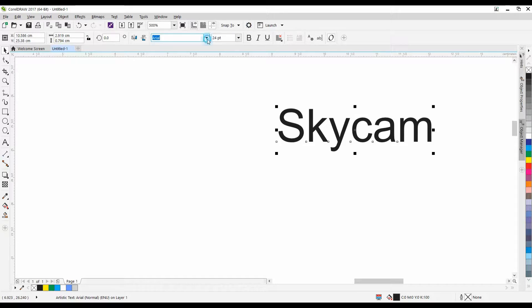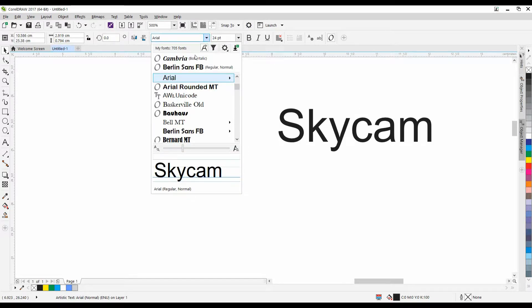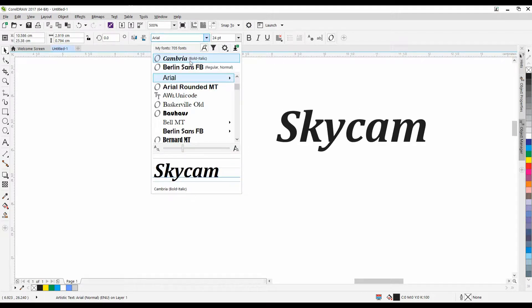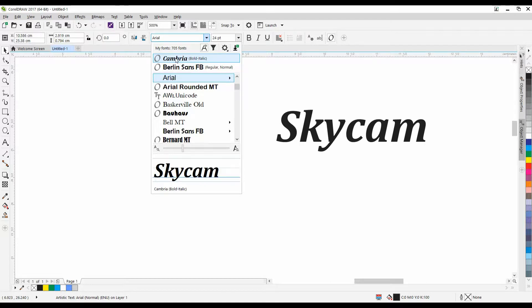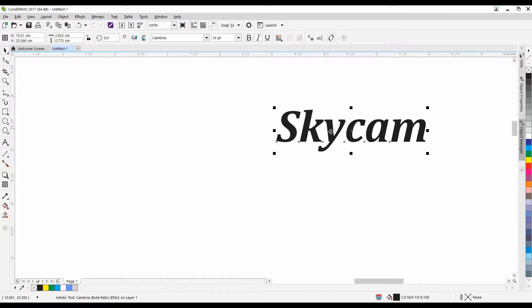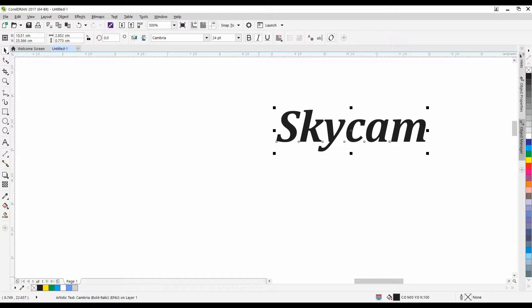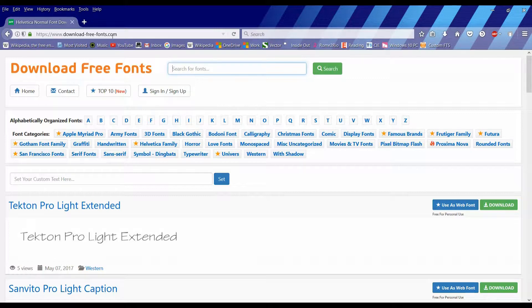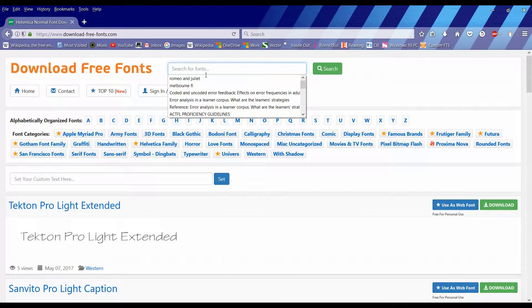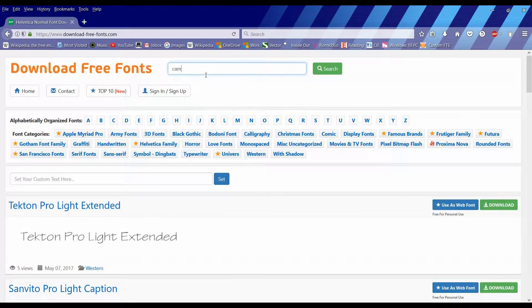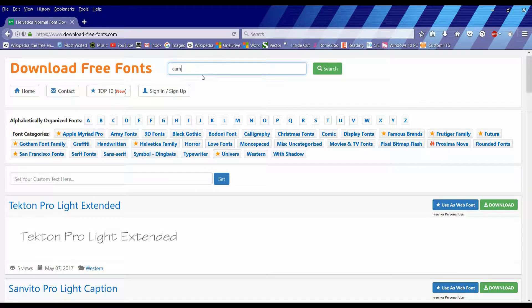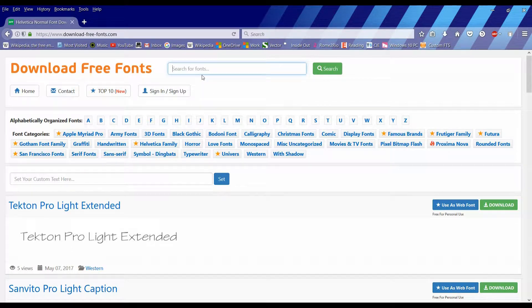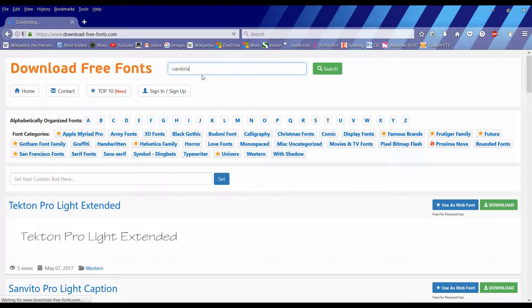And the one that I decided to use is Cambria, which is a new font. I think it comes from Microsoft Office. If you do not have this, rest assured, there are many ways of doing things on the internet nowadays, so you just pop into a website called download-free-fonts.com.